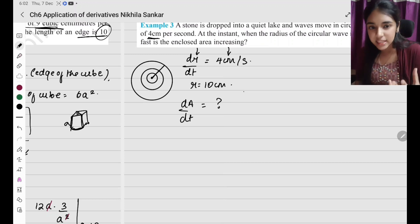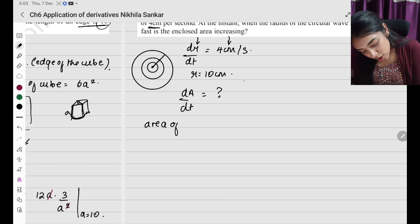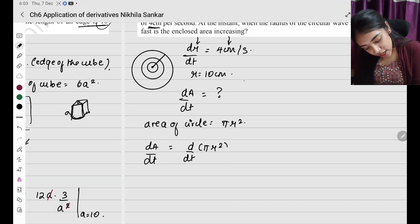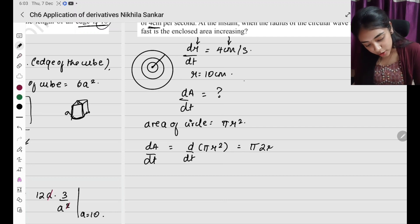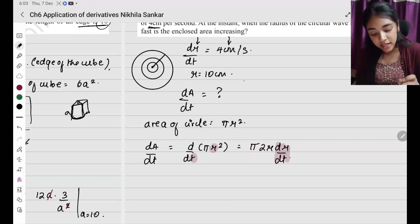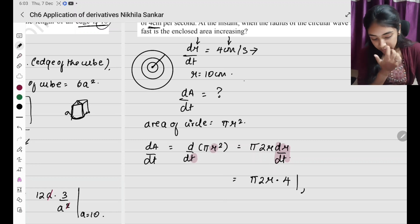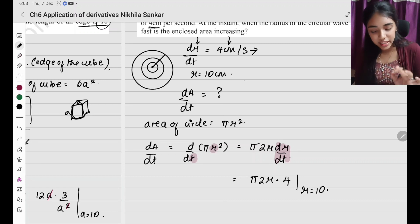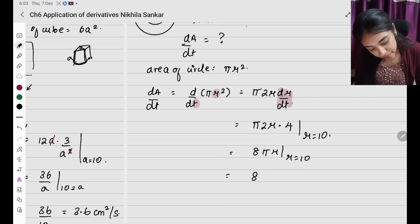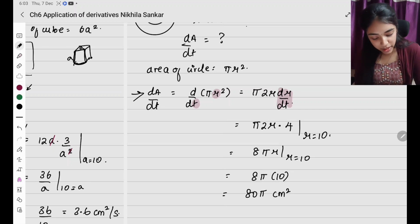Area of a circle is pi r squared. So dA by dt equals pi times d by dt of r squared, which equals pi times 2r times dr by dt. Substituting dr by dt equals 4: dA by dt equals pi times 2r times 4, which is 8 pi r. When r equals 10, dA by dt equals 8 pi times 10 equals 80 pi centimeters squared per second.